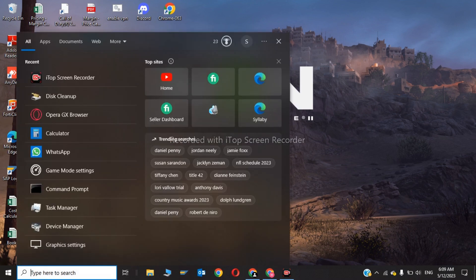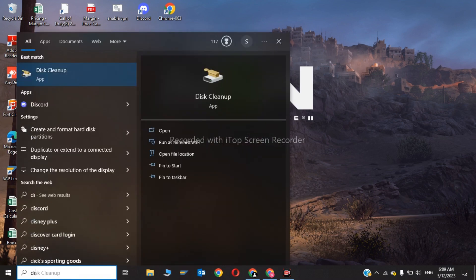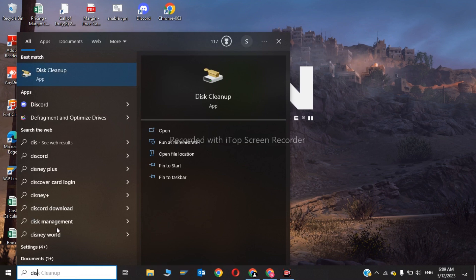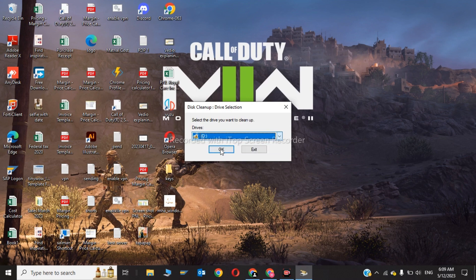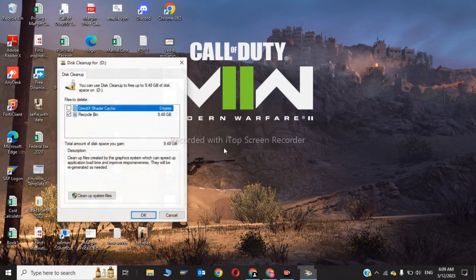Click on disk cleanup. Now you have to choose D and click OK.